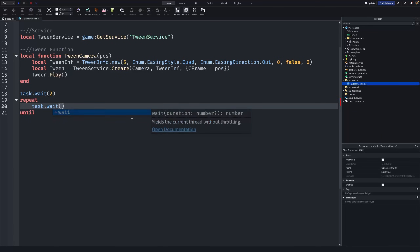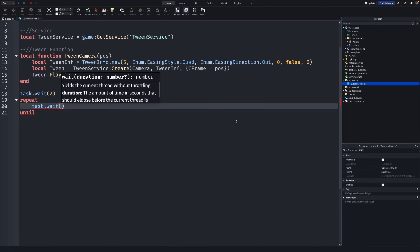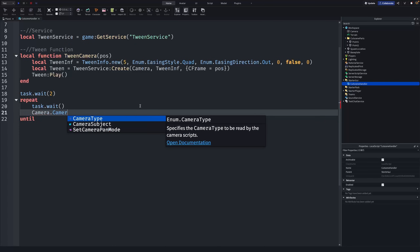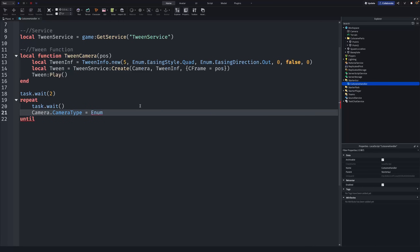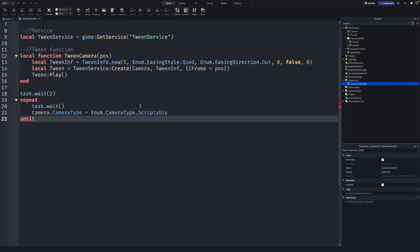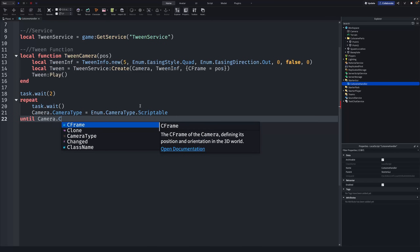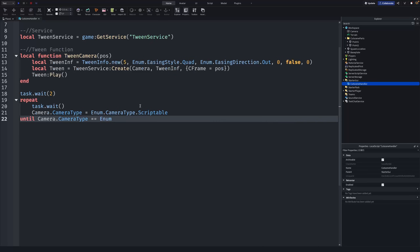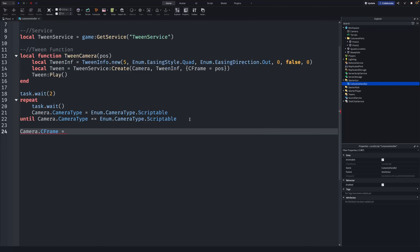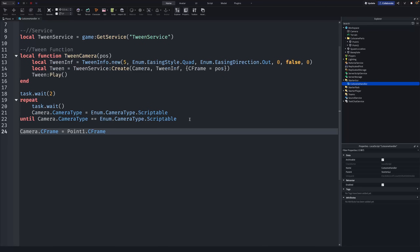Write a repeat loop: repeat, then on the next line task.wait() with empty brackets — that's a very small wait. Then: camera.CameraType = Enum.CameraType.Scriptable. The until condition is: camera.CameraType == Enum.CameraType.Scriptable. This ensures we keep trying until the camera is scriptable. Then: camera.CFrame = point1.CFrame.